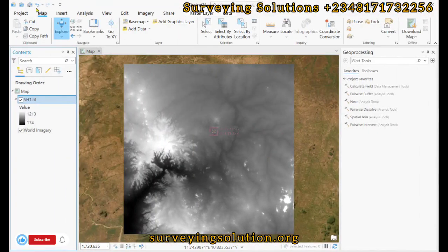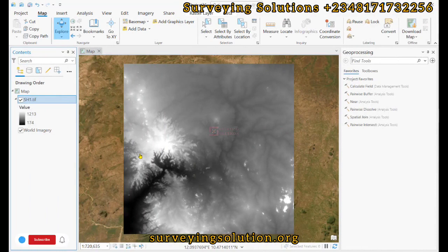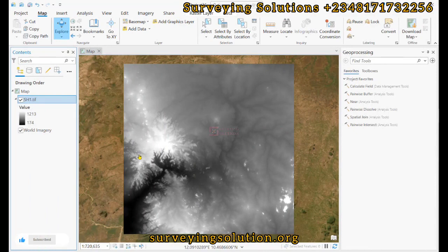Hello guys, welcome. In today's tutorial we are going to show you how to use a digital elevation model to generate contours.